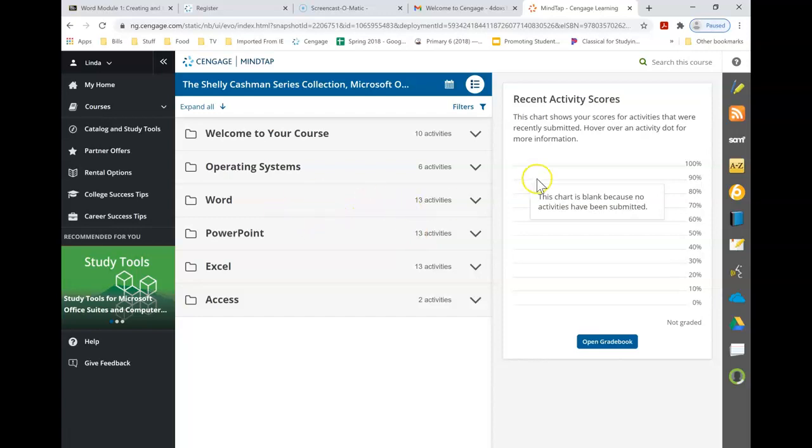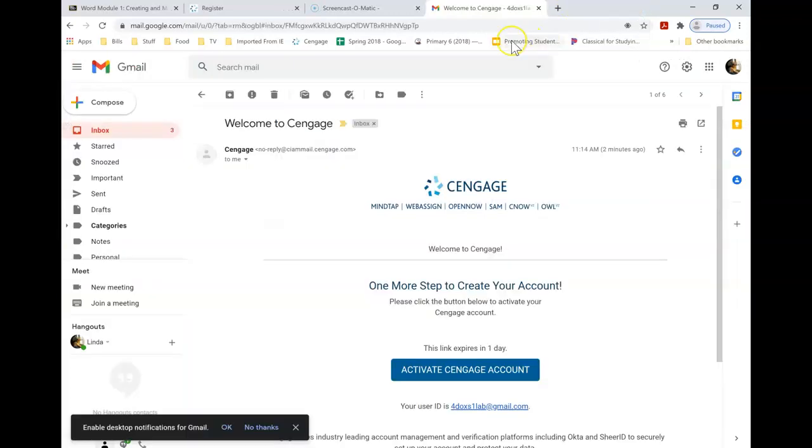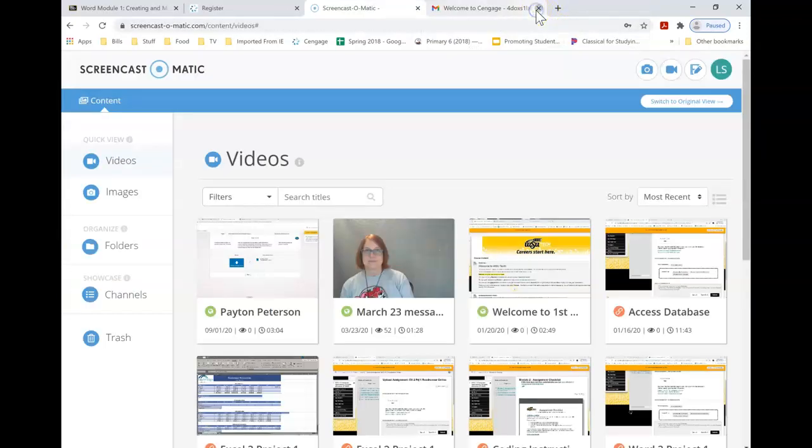Okay, so now what you want to do is close this tab here. We're going to close this tab.